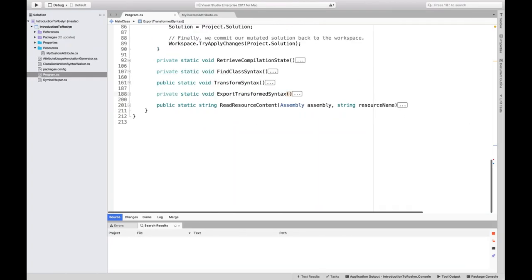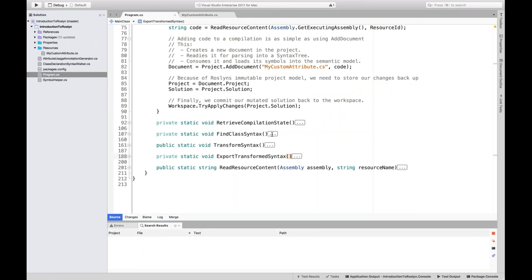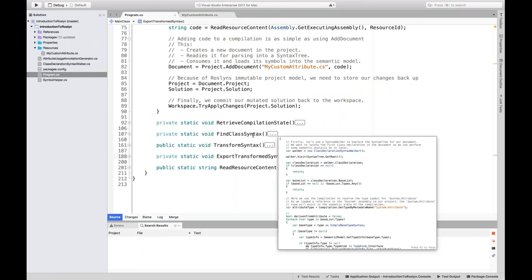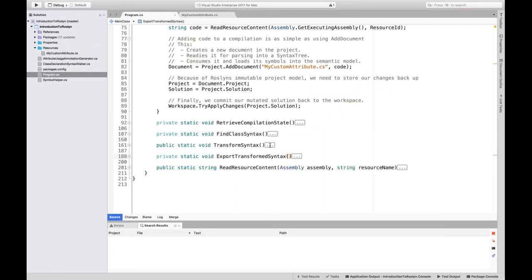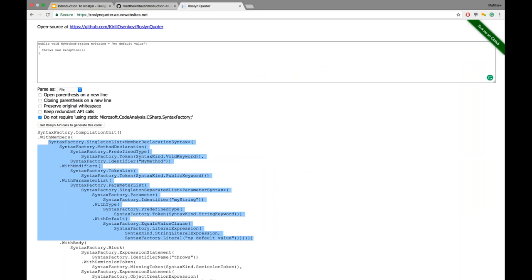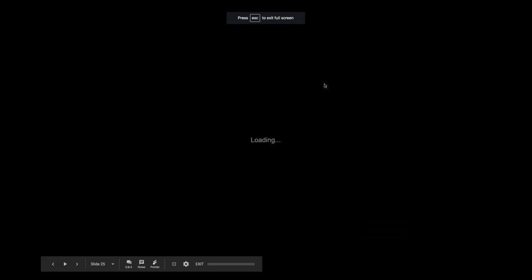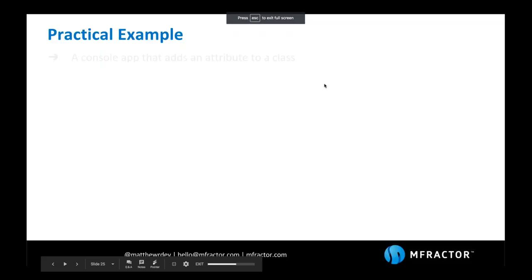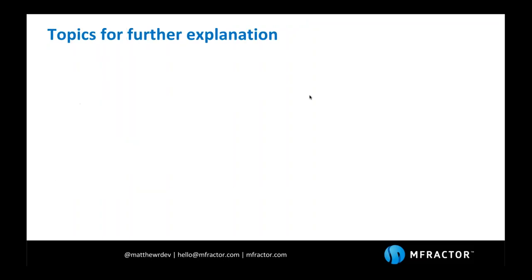All of what we've covered is really the foundation for building on from this and getting into what you need to do to build your own code tooling. We can now write code diagnostics, because we know how to analyze code and inspect state by looking at the FindClassSyntax method. If we derive from the DiagnosticAnalyzer class in Roslyn, we can inspect for issues and annotate them in source code. We can write code refactorings — by deriving from the CodeRefactoringProvider in Roslyn — and apply what we've just learned to make refactorings and transform code.